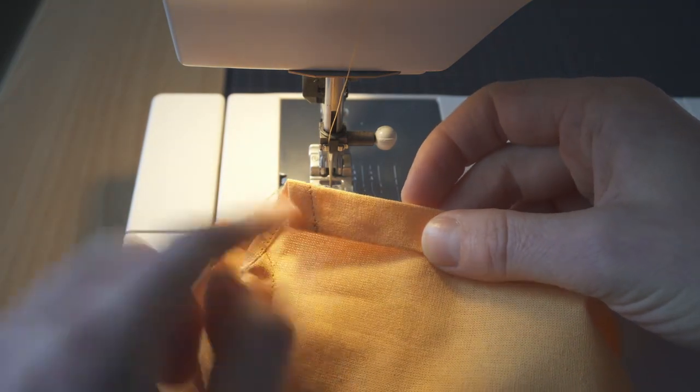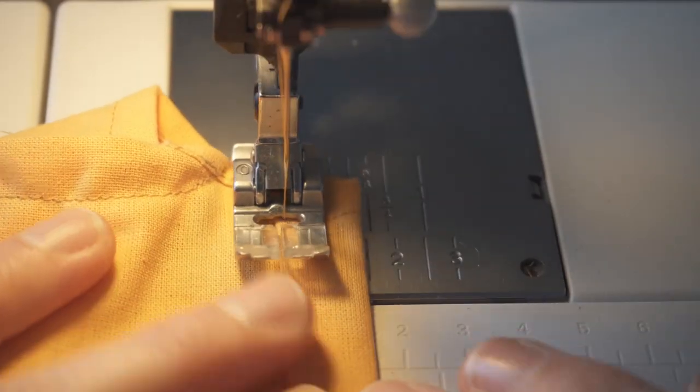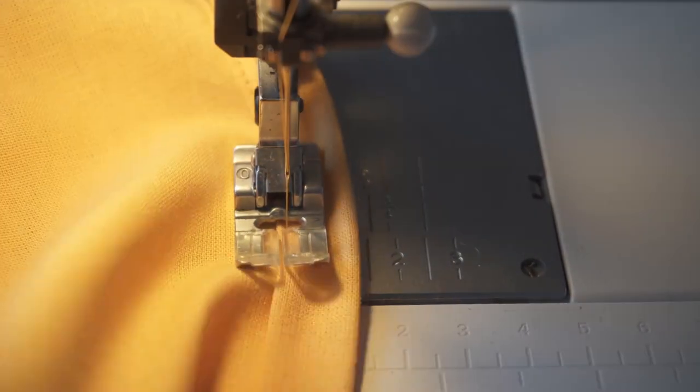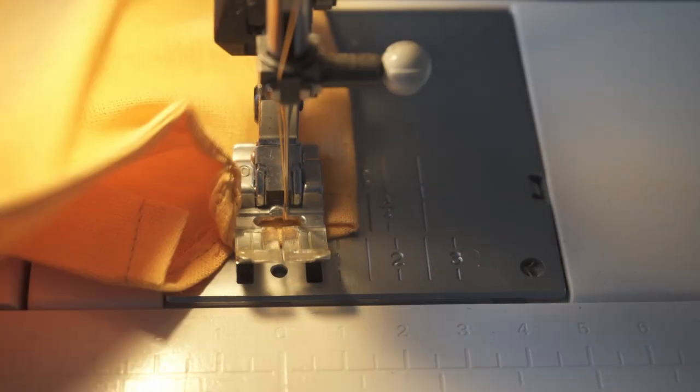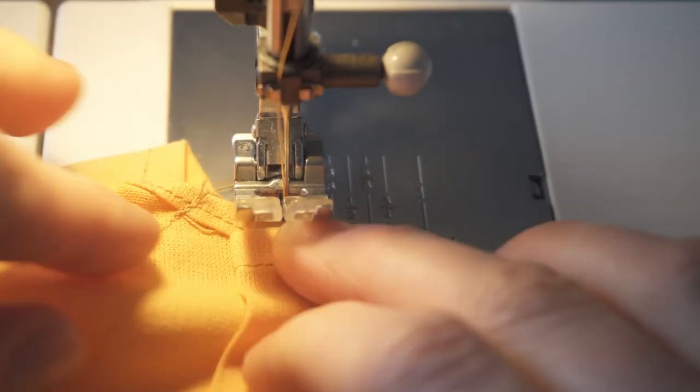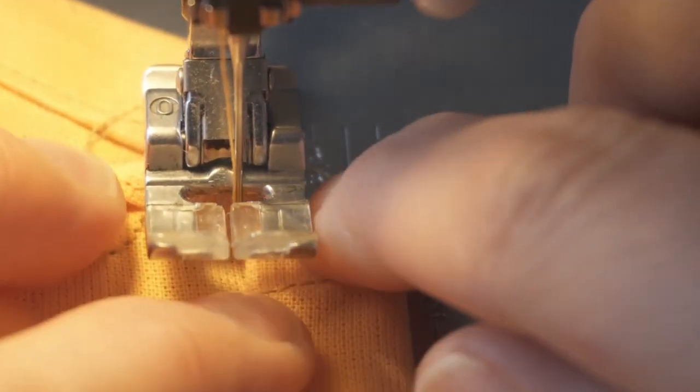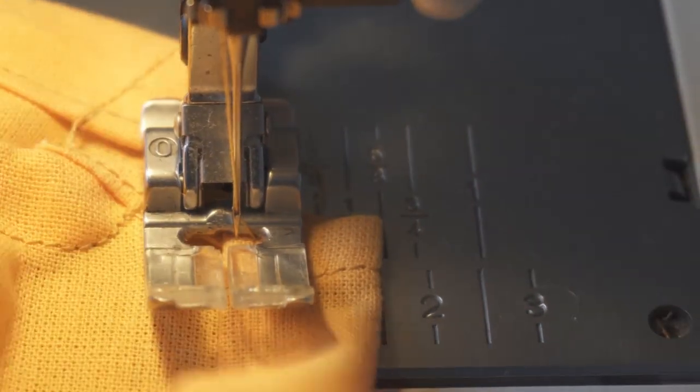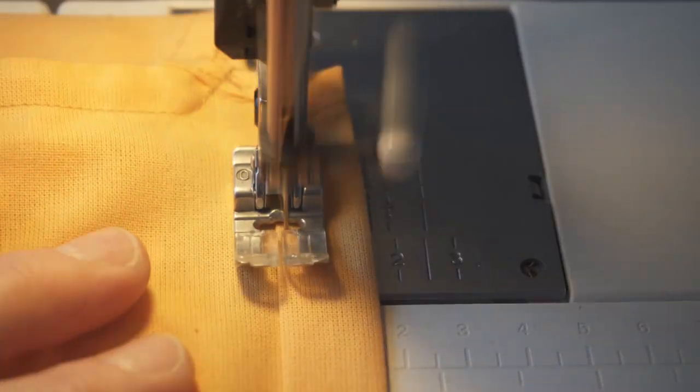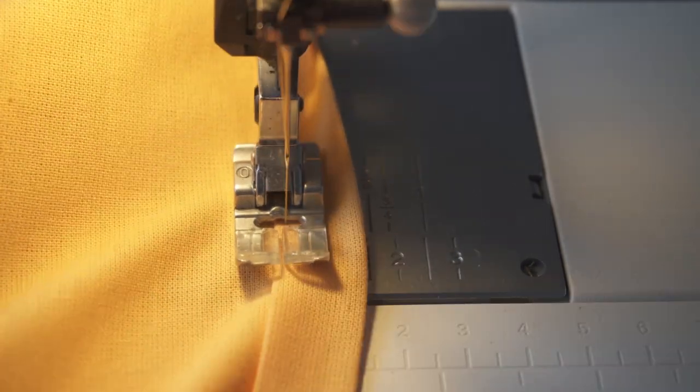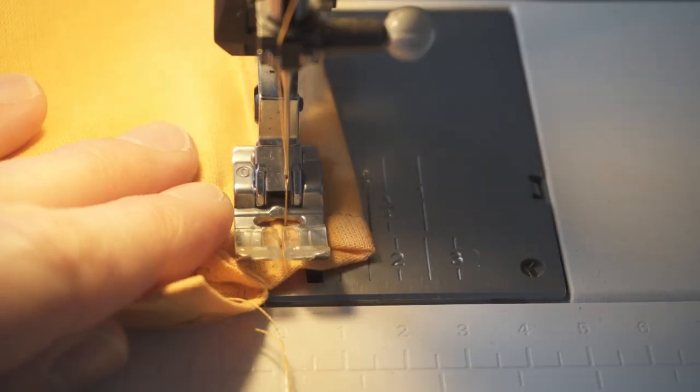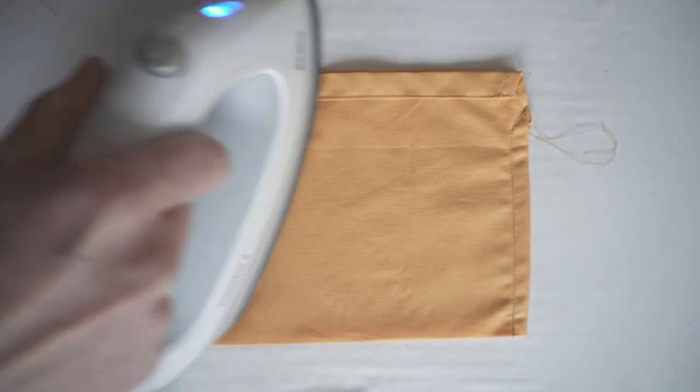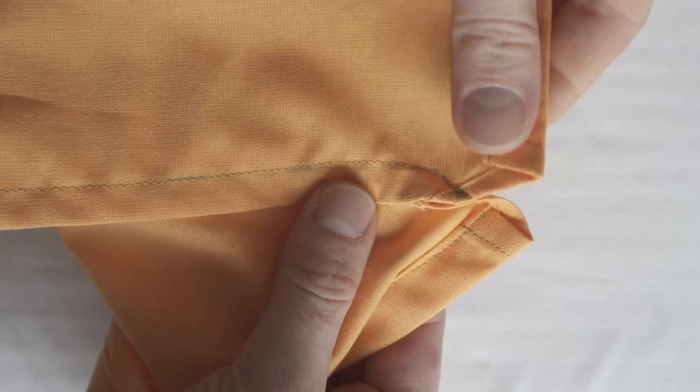Close the tunnel. Again, I worked on the wrong side of the bag and sewed all around the edge of the tunnel. I like to trim the thread tails as I go.